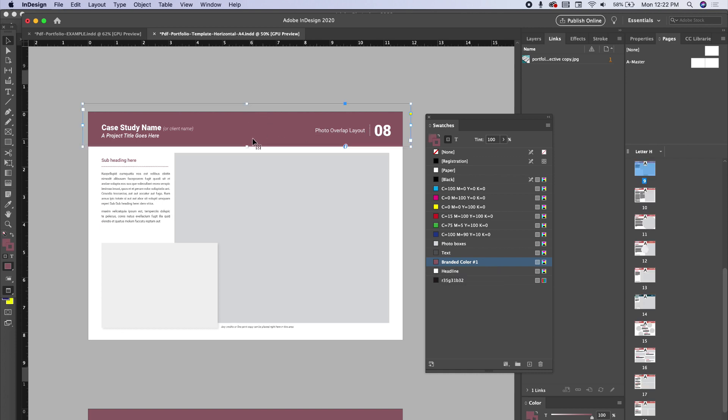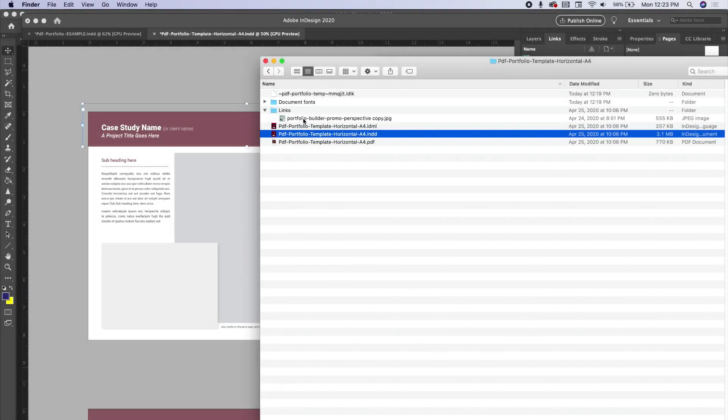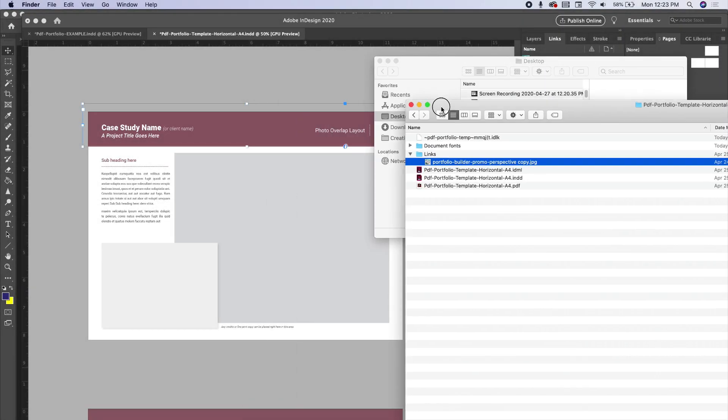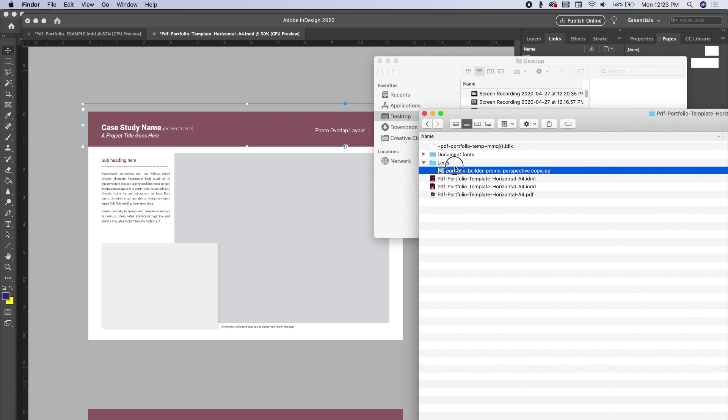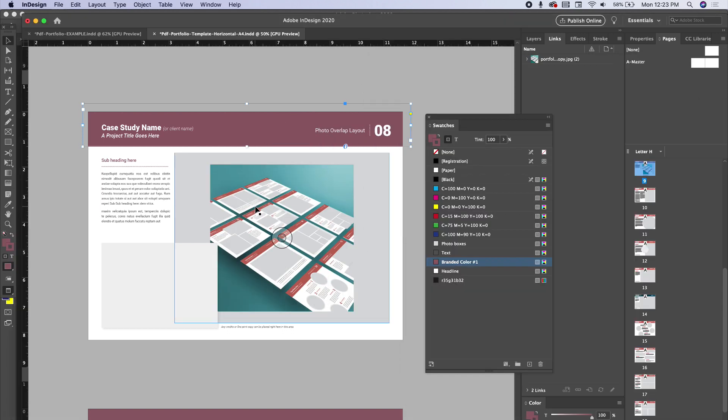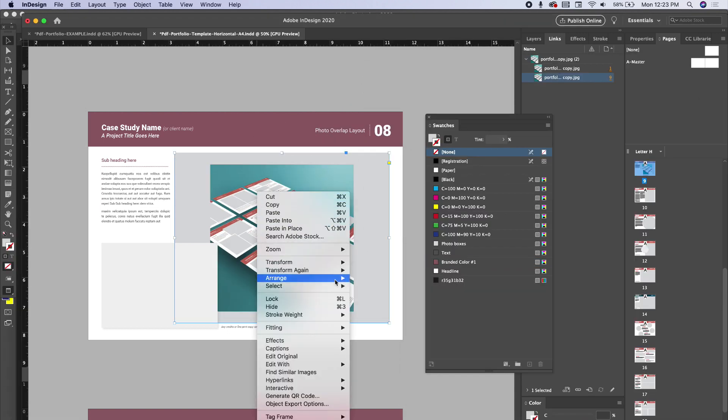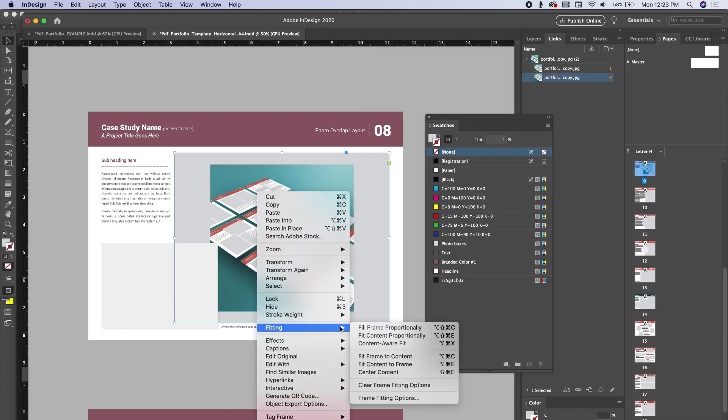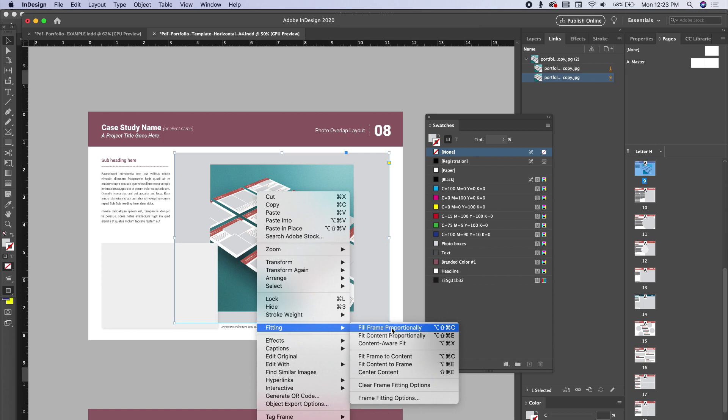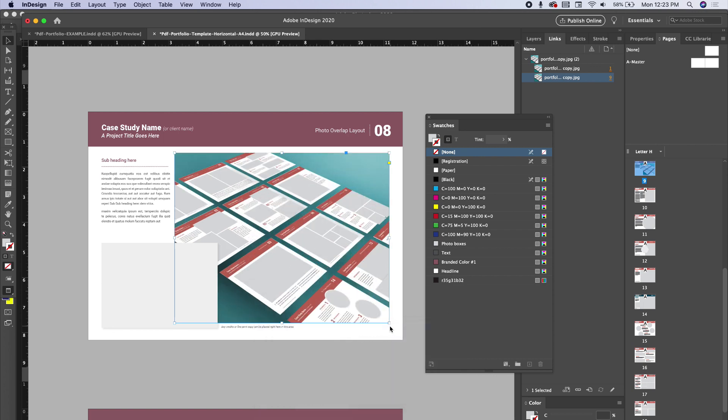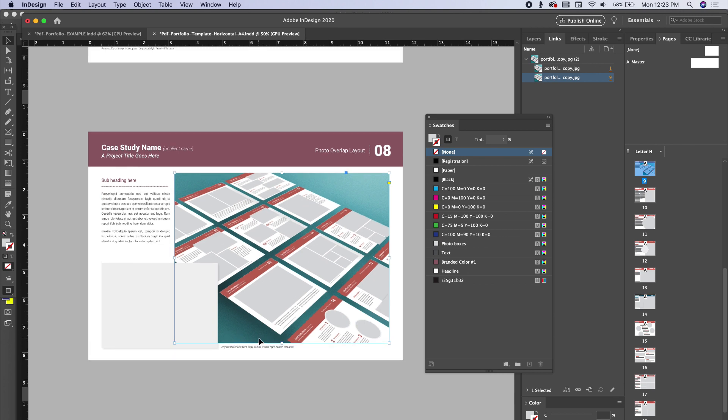That's what's so nice about having these swatches assigned to specific objects. Let's say I want to drag this photo right in and just drag it right in. It populates. I can right-click, go to fitting, go to fill frame proportionately or however you want to fit it, and you can go ahead and do your photo.